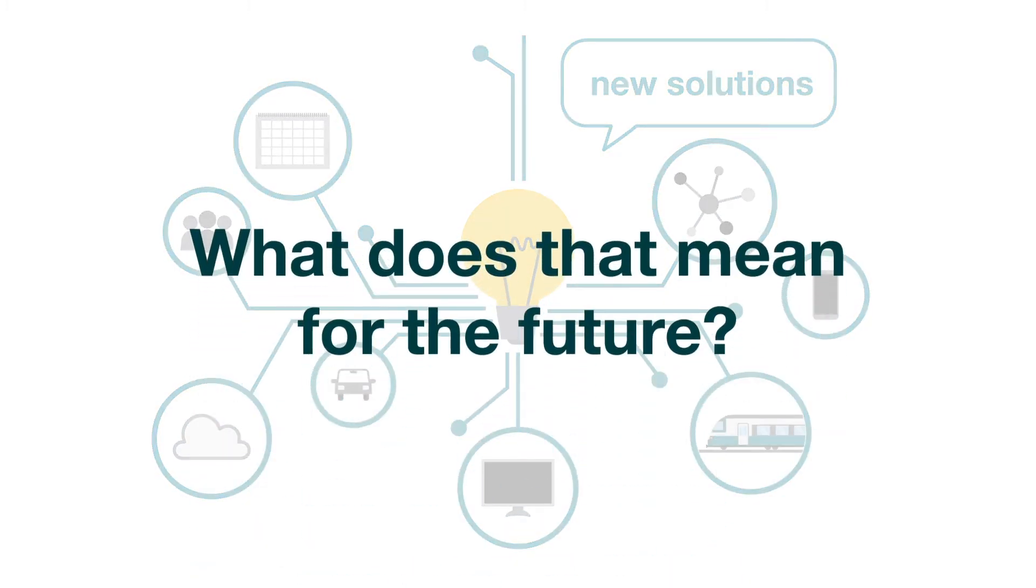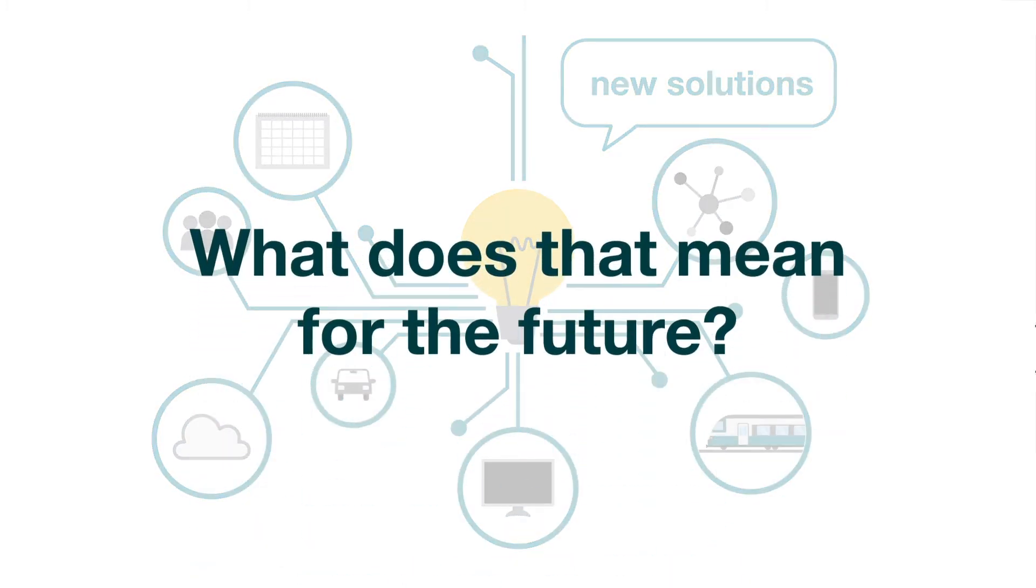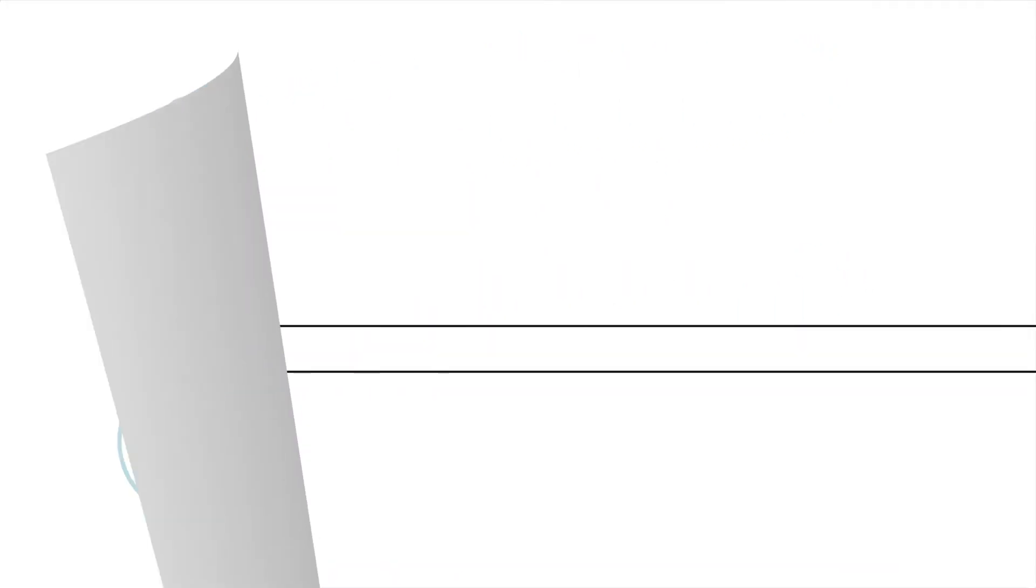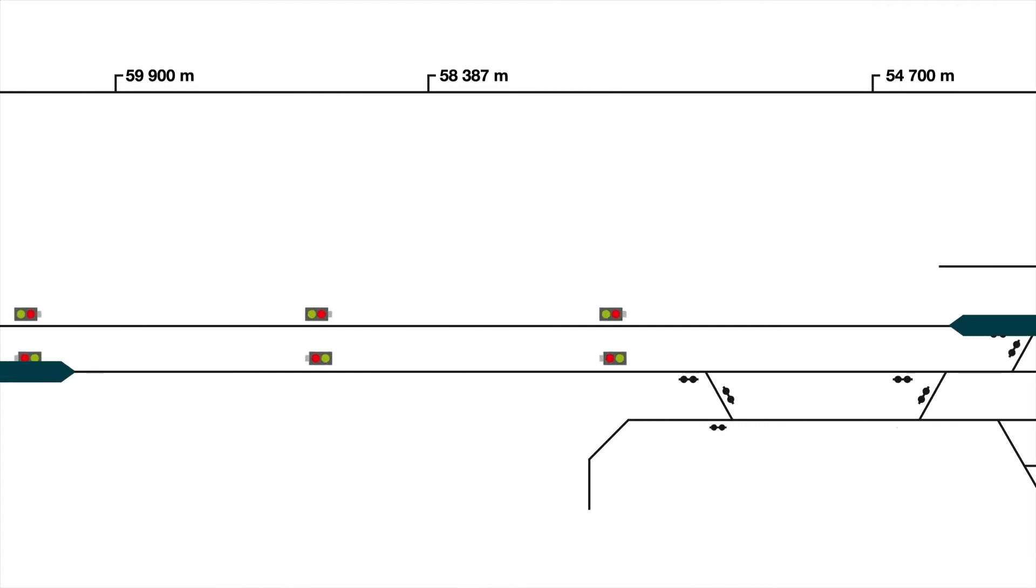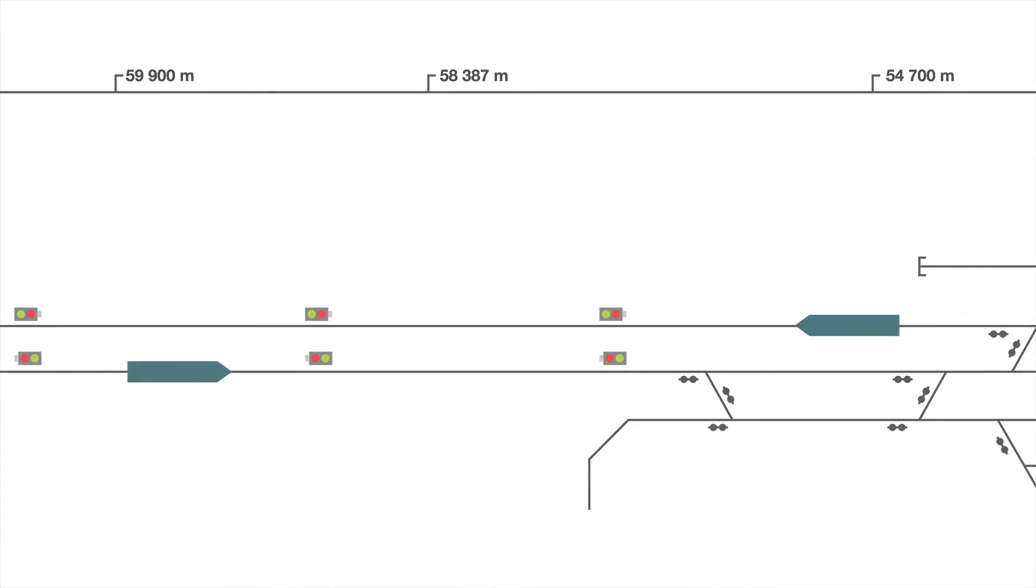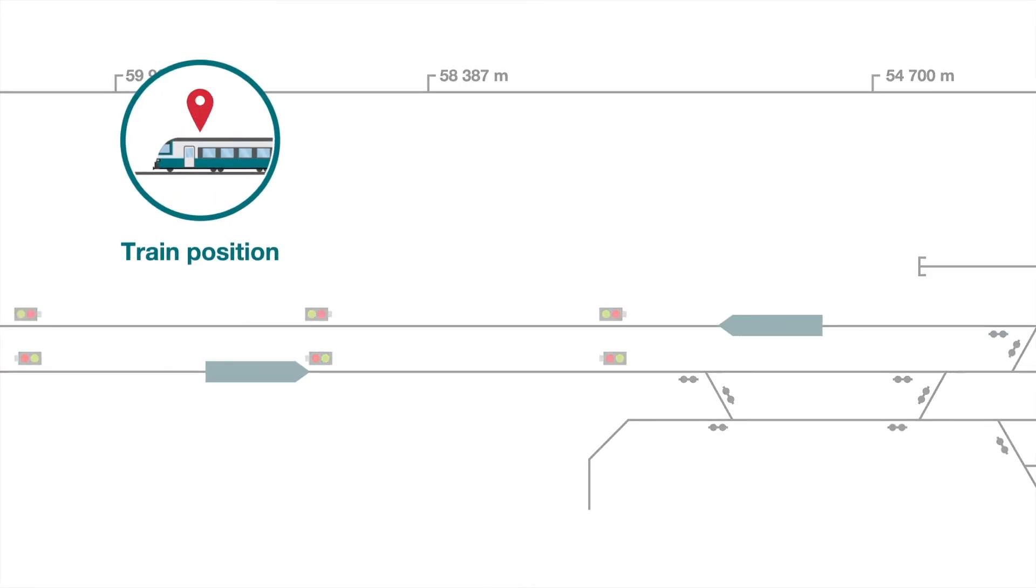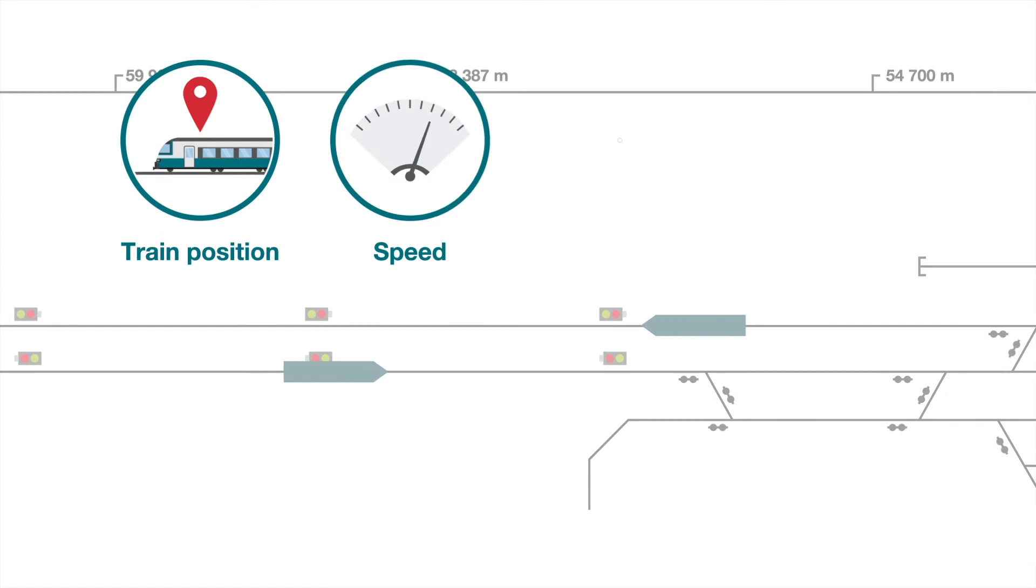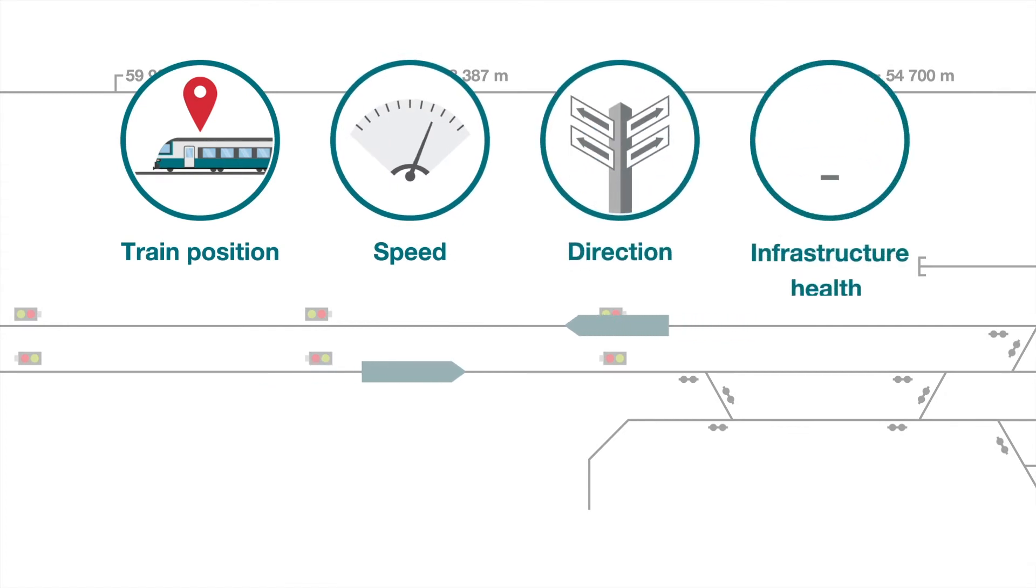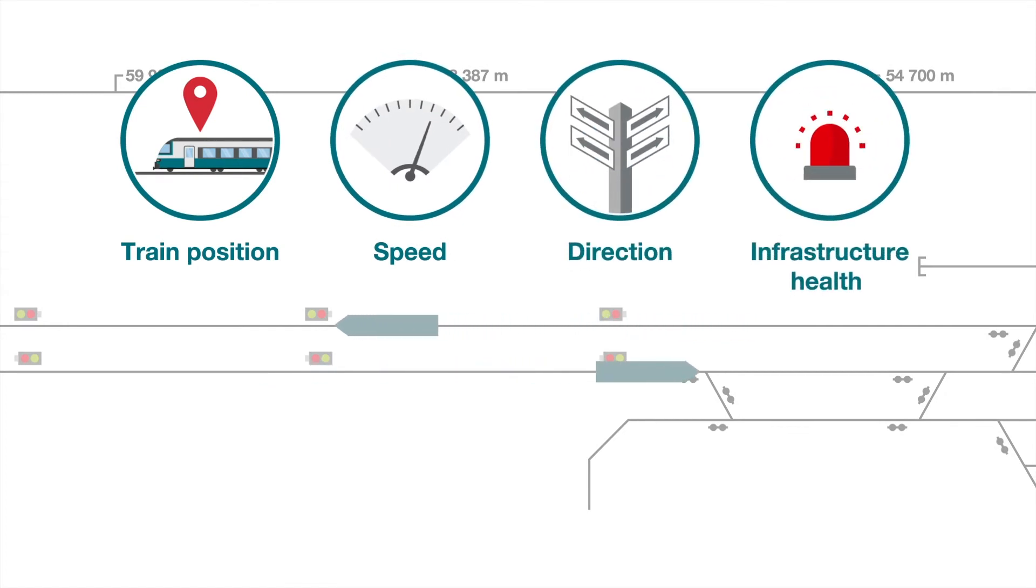What does that mean for the future? Solutions based on this technology will allow for the generation of real-time information on train position, speed, direction, infrastructure health, security aspects and more.